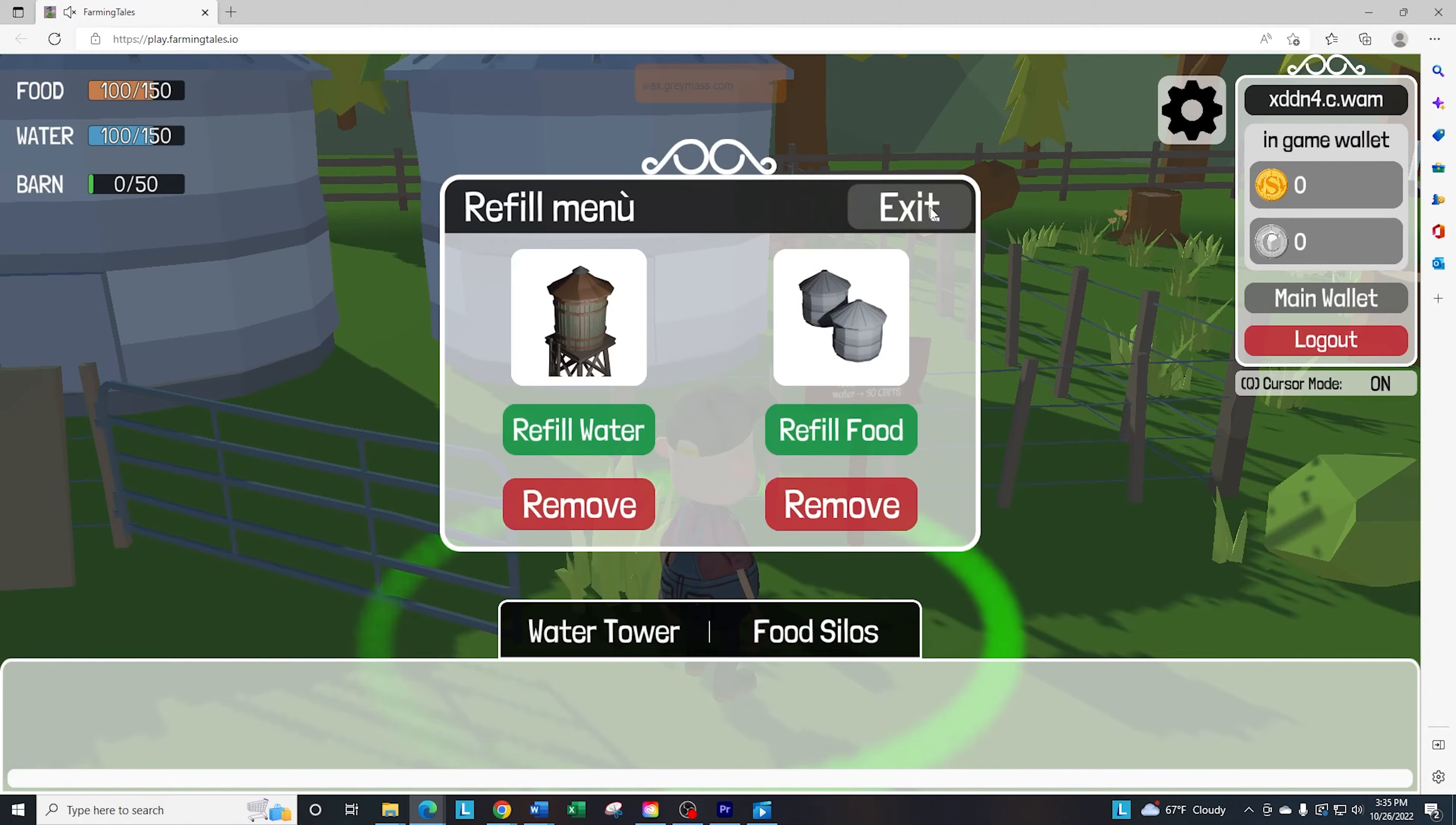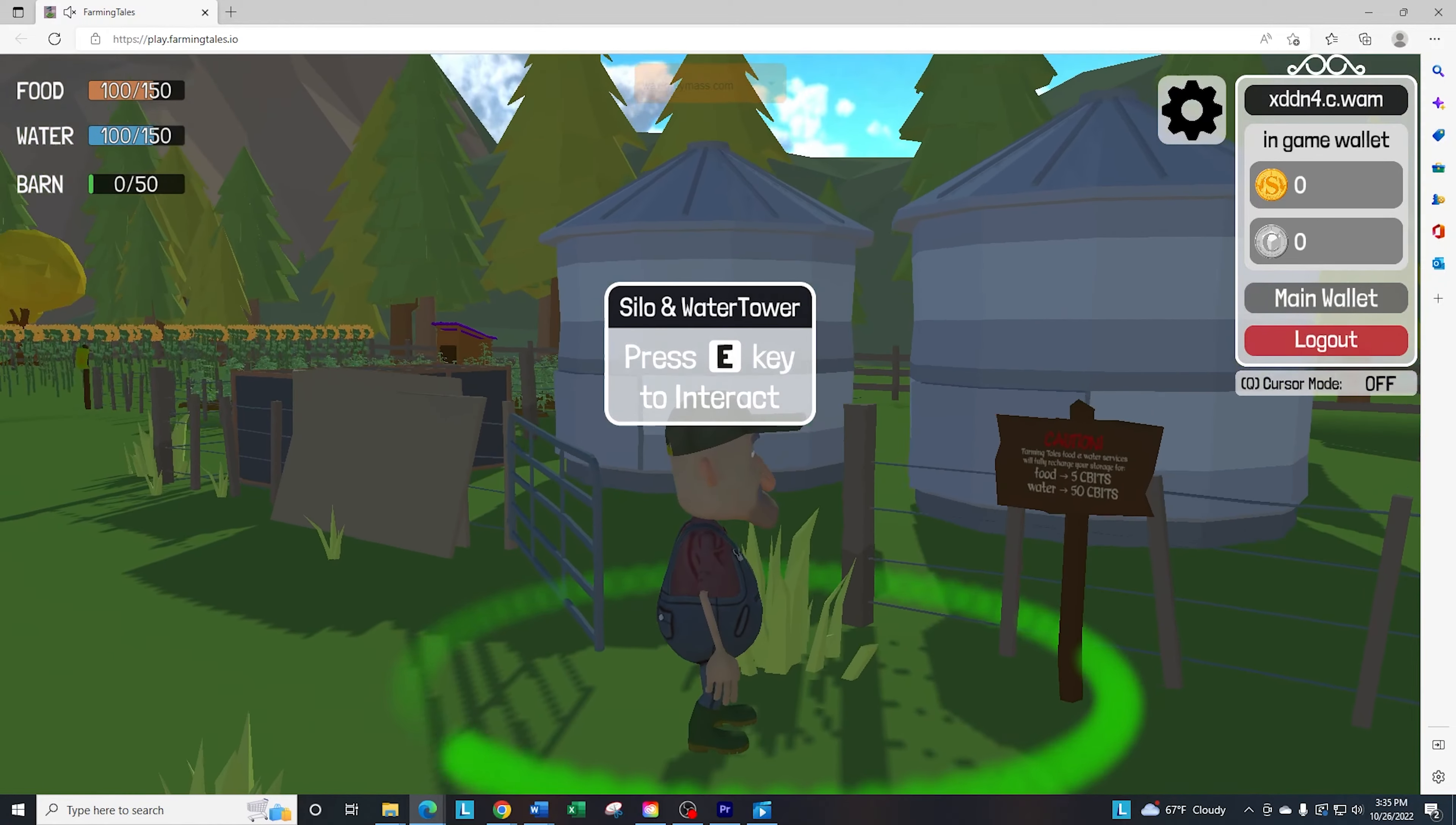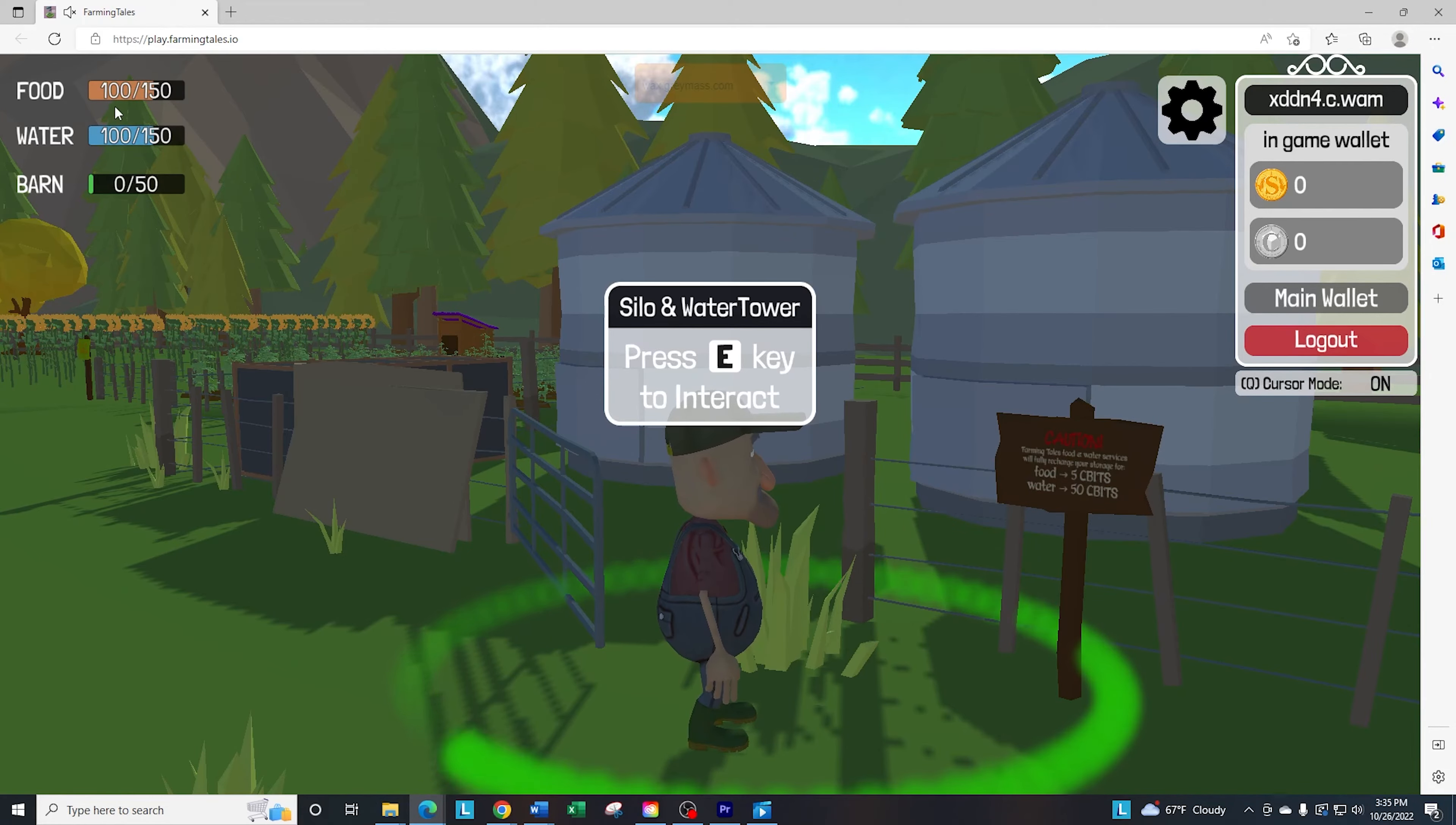And the one suggestion that I have is if you're playing and you see that it's right now 100 out of 150, don't refill it. Wait until you're all the way down to the bottom, because if you look here, it's going to show you the cost.